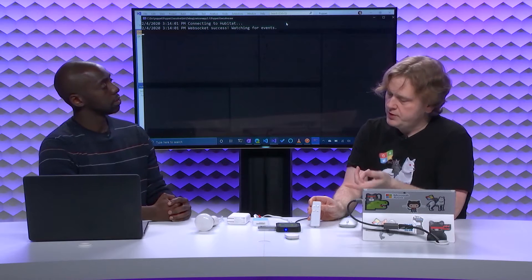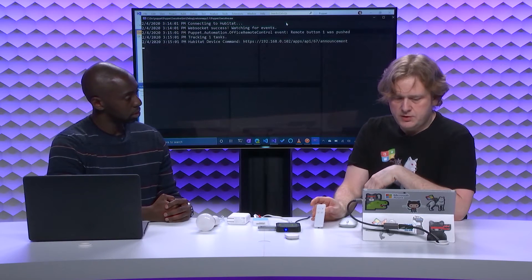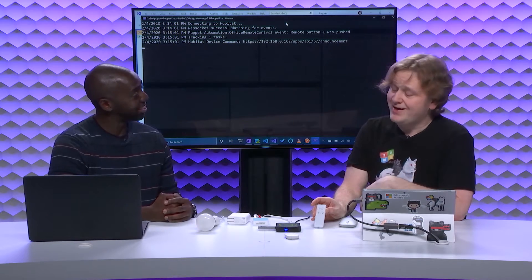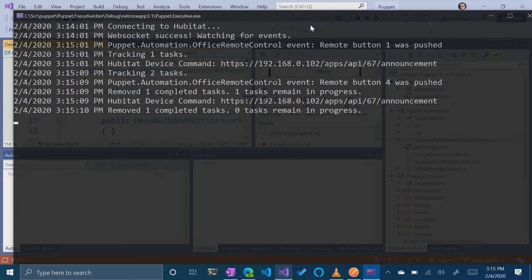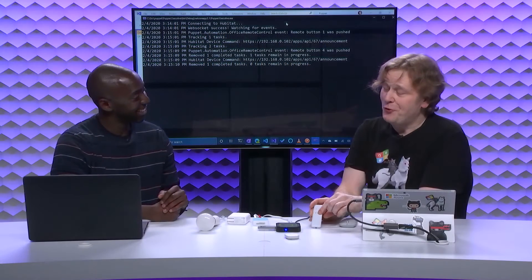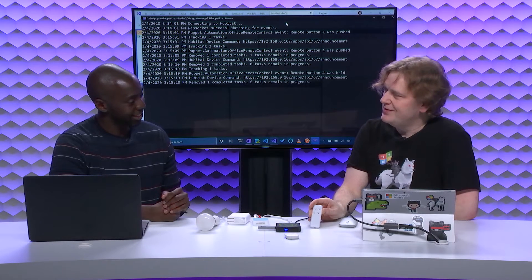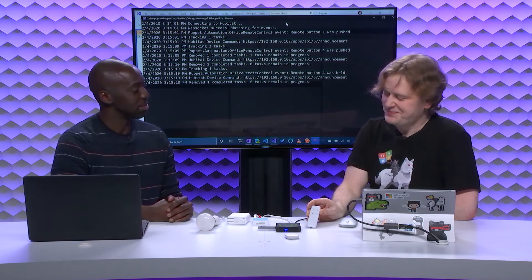What we're seeing on my screen is a .NET application I've written that handles events coming out of this Hub. When I push button one here, that's going to trigger a push event and fire off some code to make an announcement over the audio.